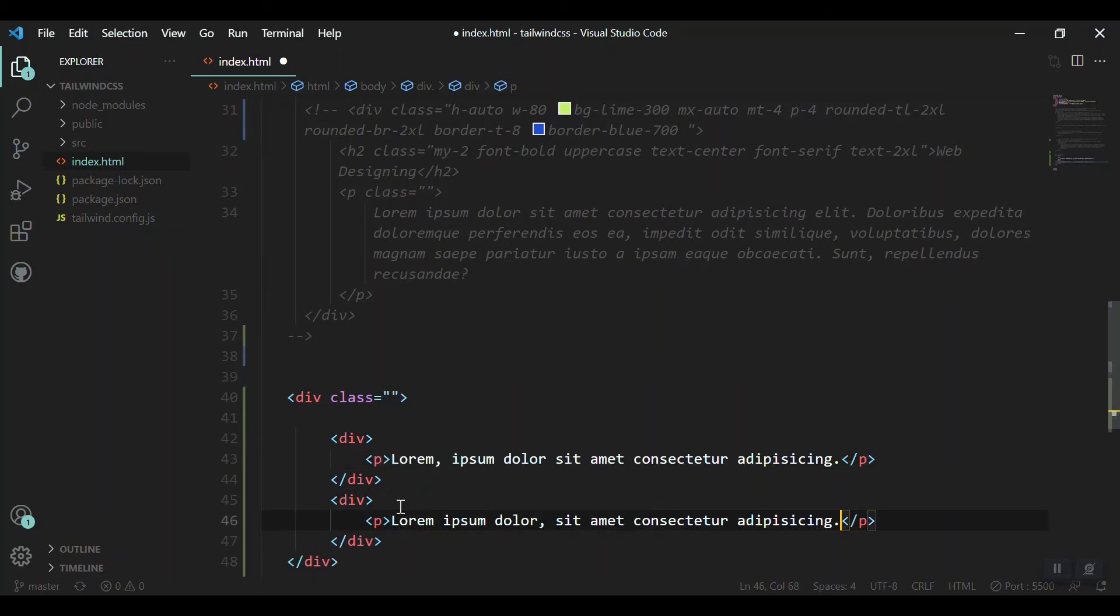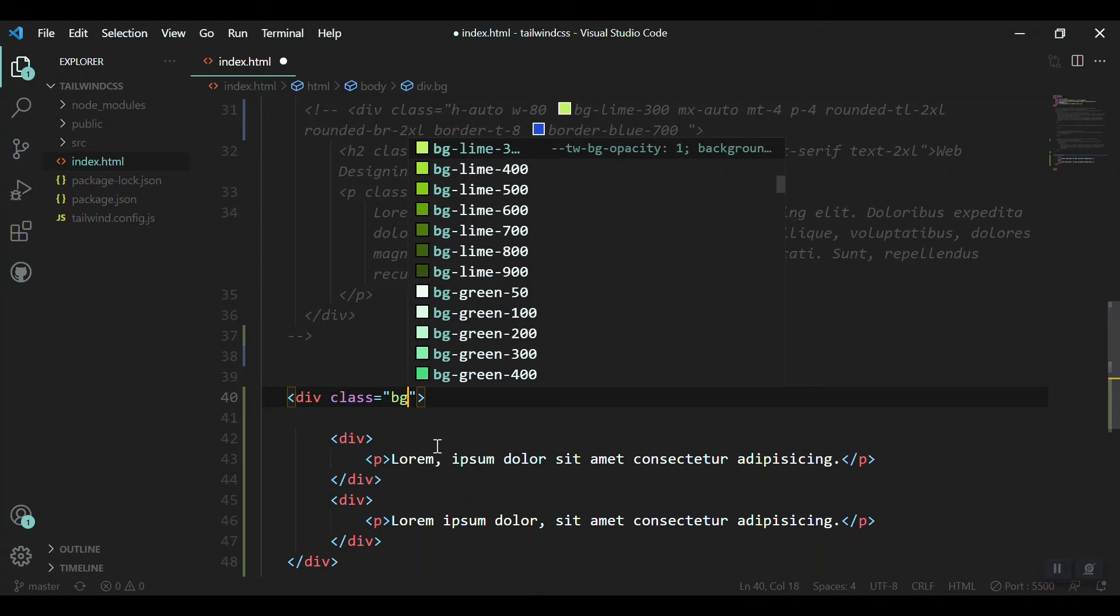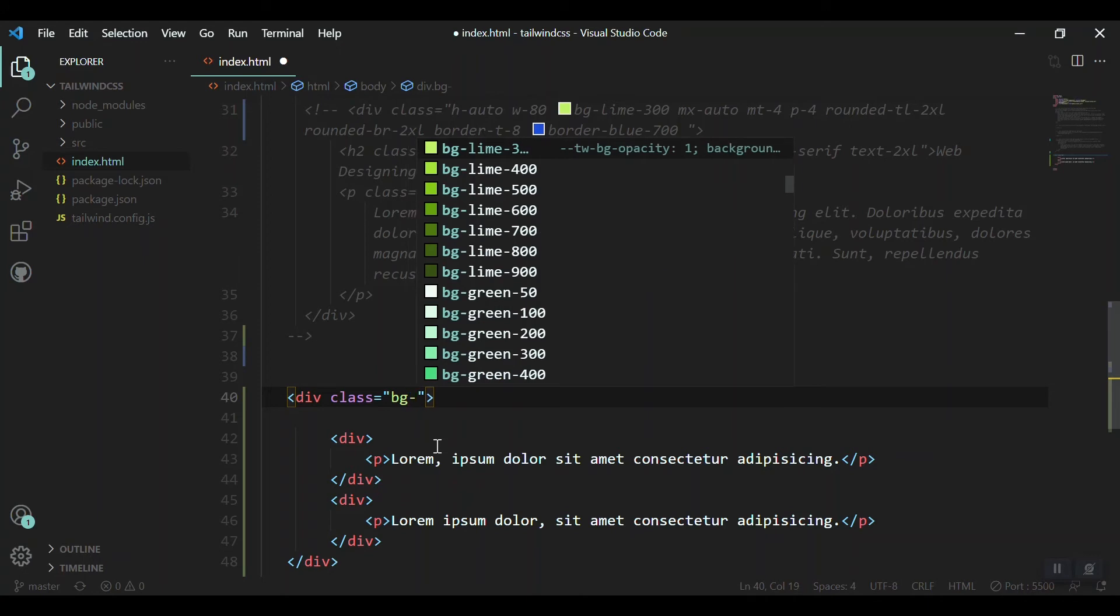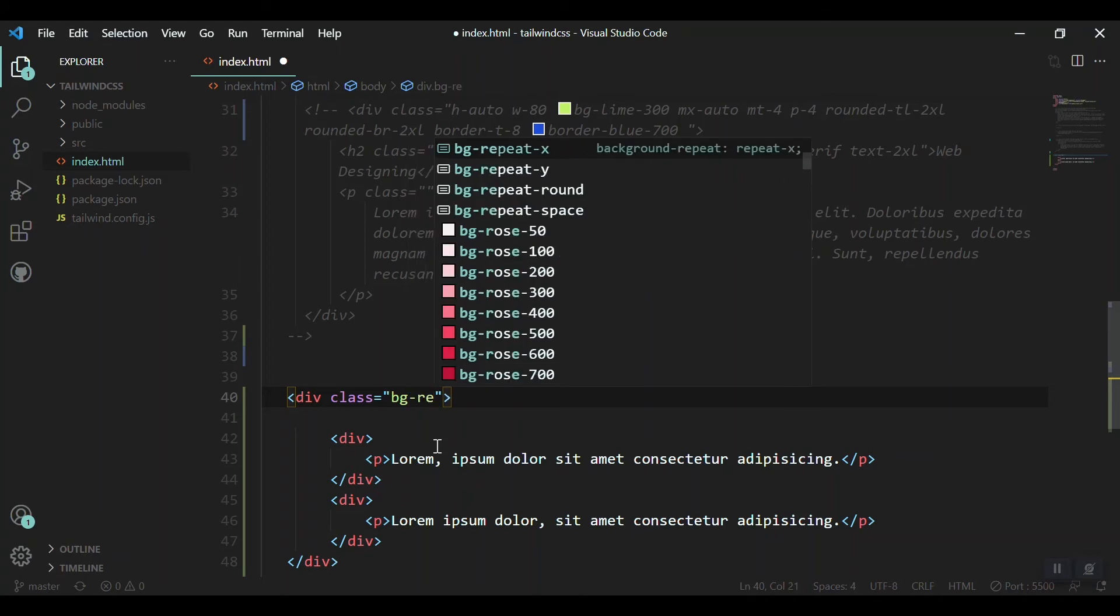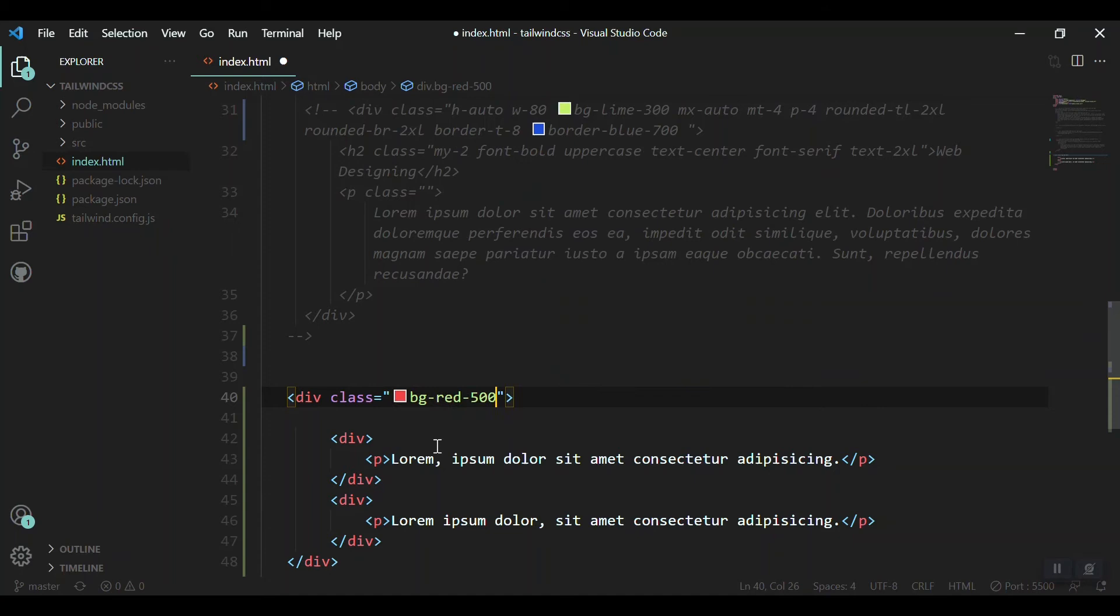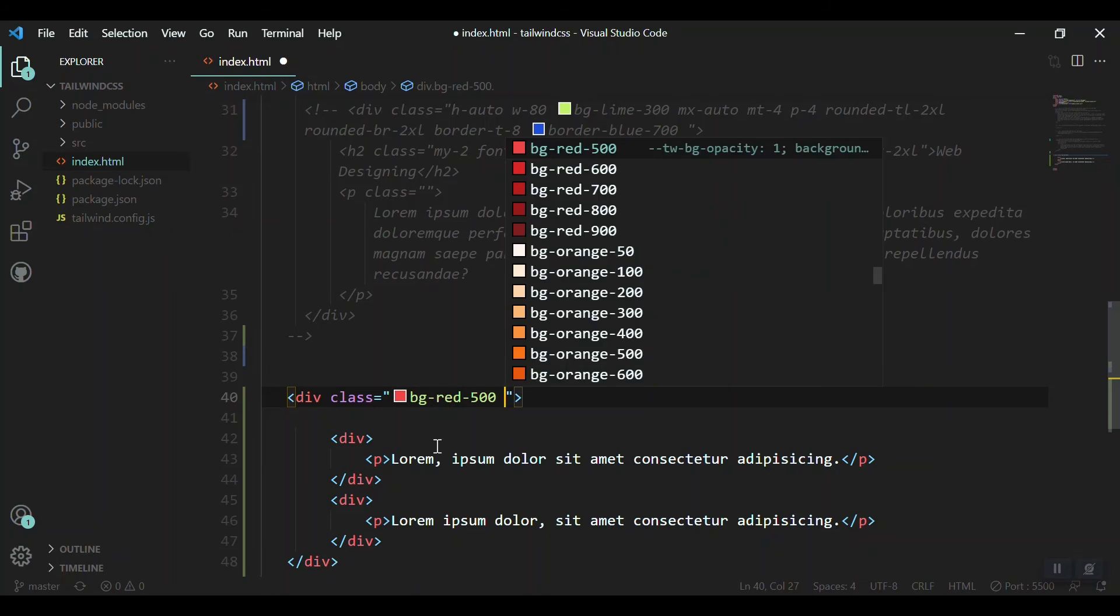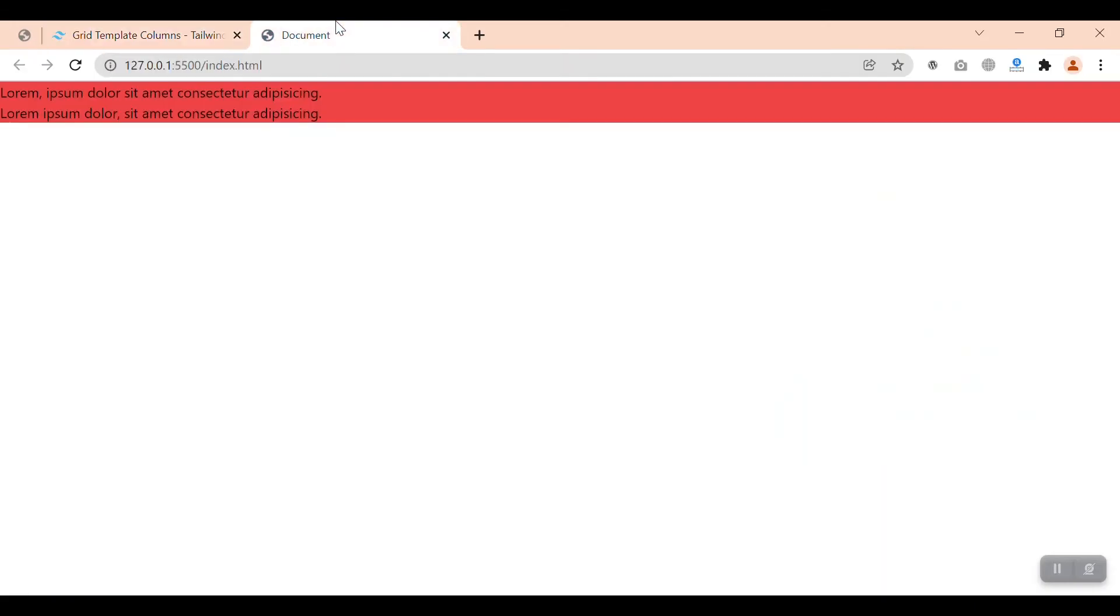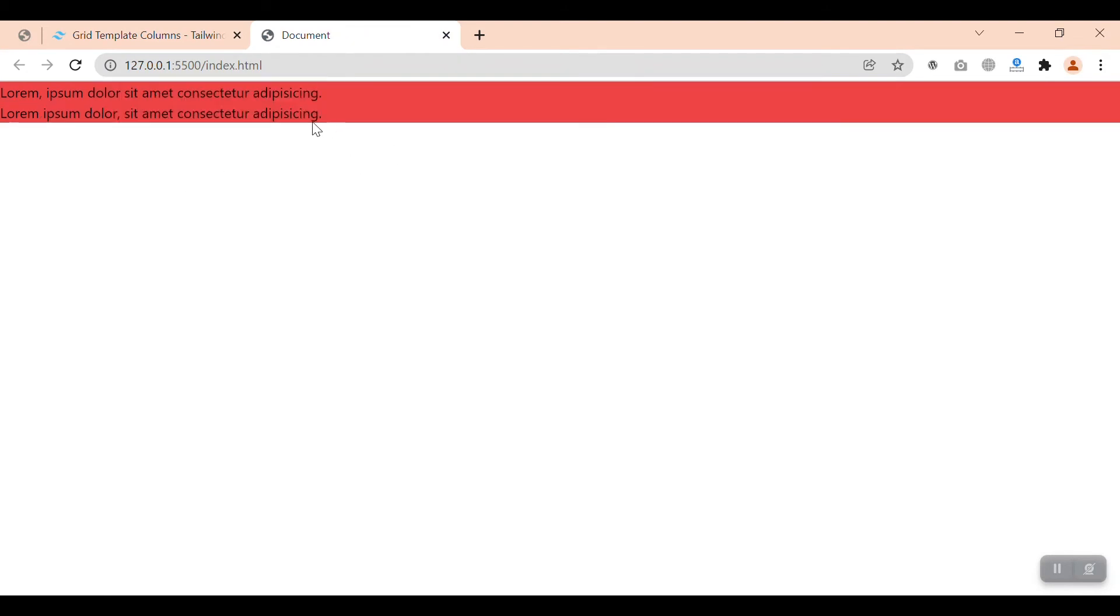Okay, so giving them some sort of content. This is for the first grid and this is for the second. Okay, then giving the parent item a background color, for example BG of red 500. Let's check whether it is available on our browser or not. Yeah, we have that.